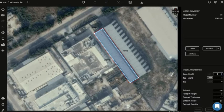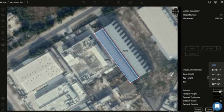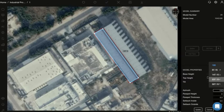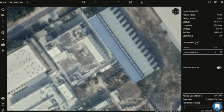Remember that the height of the roof is 8 meters. You have given it 8 meters in the tilt. After you click on the azimuth, you can select the azimuth. We have selected the azimuth and updated it.